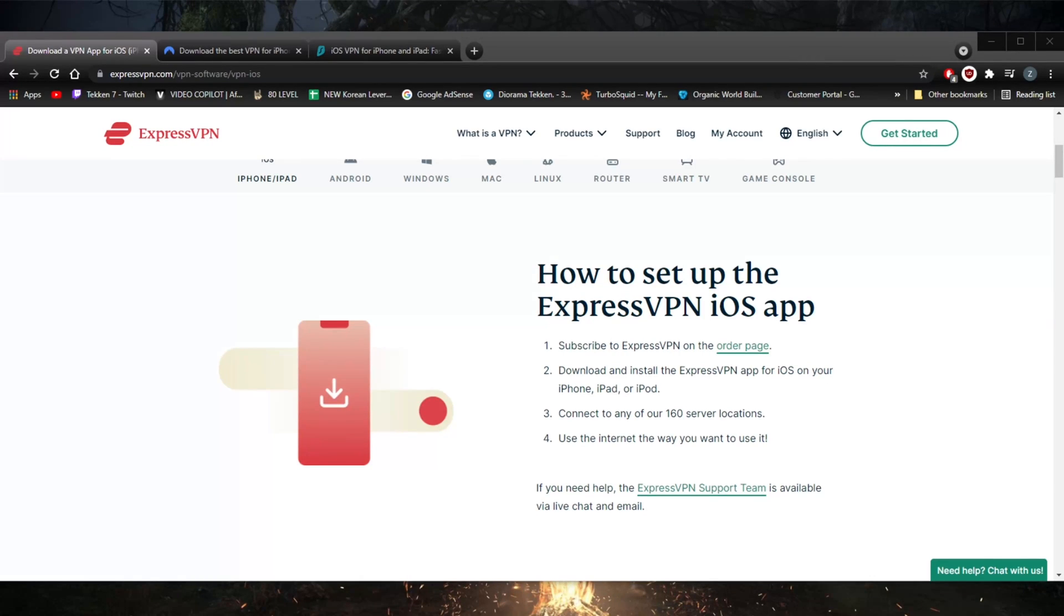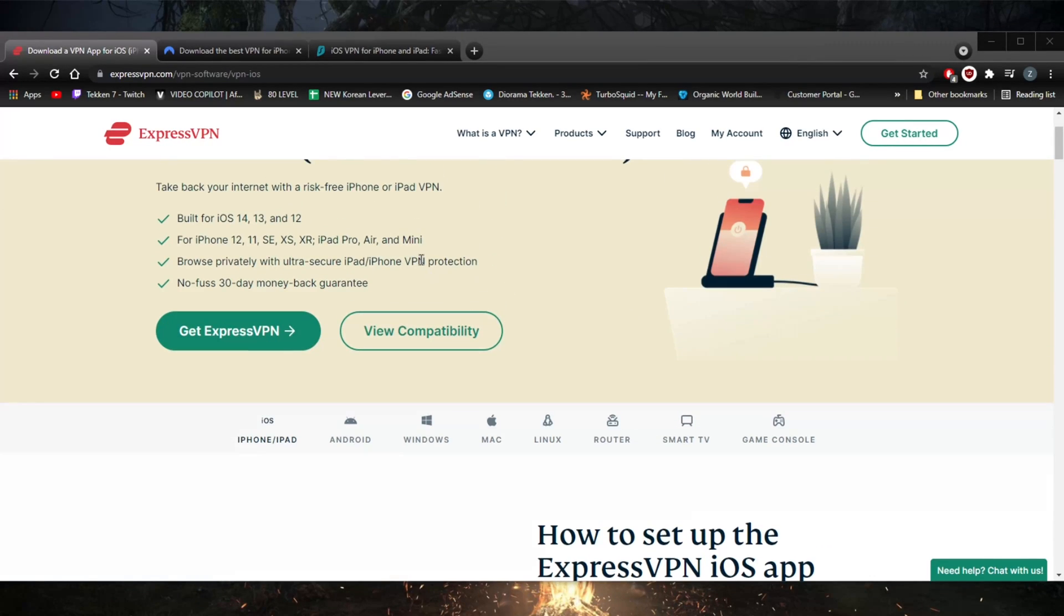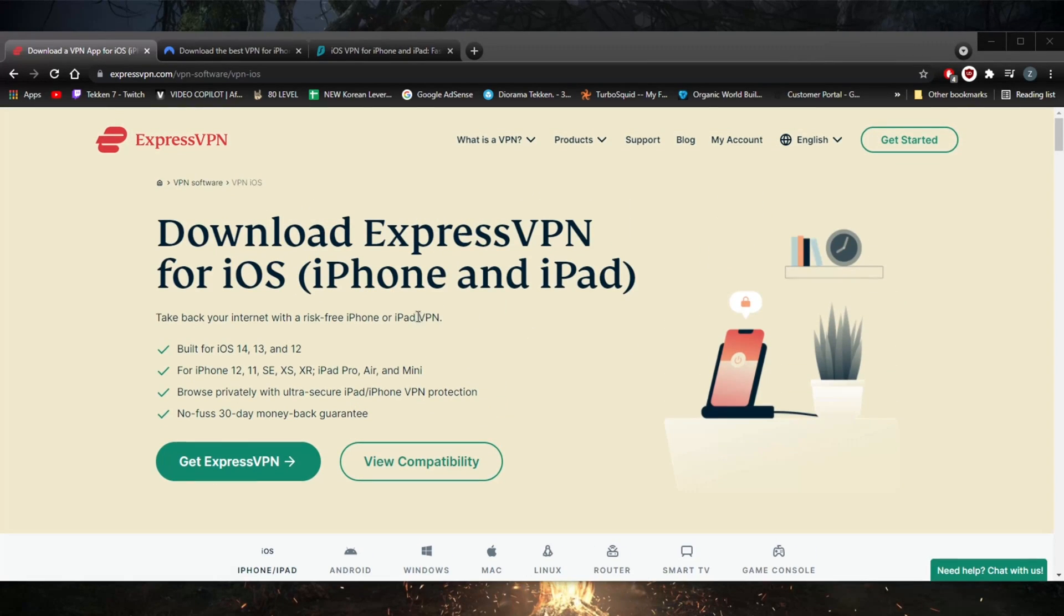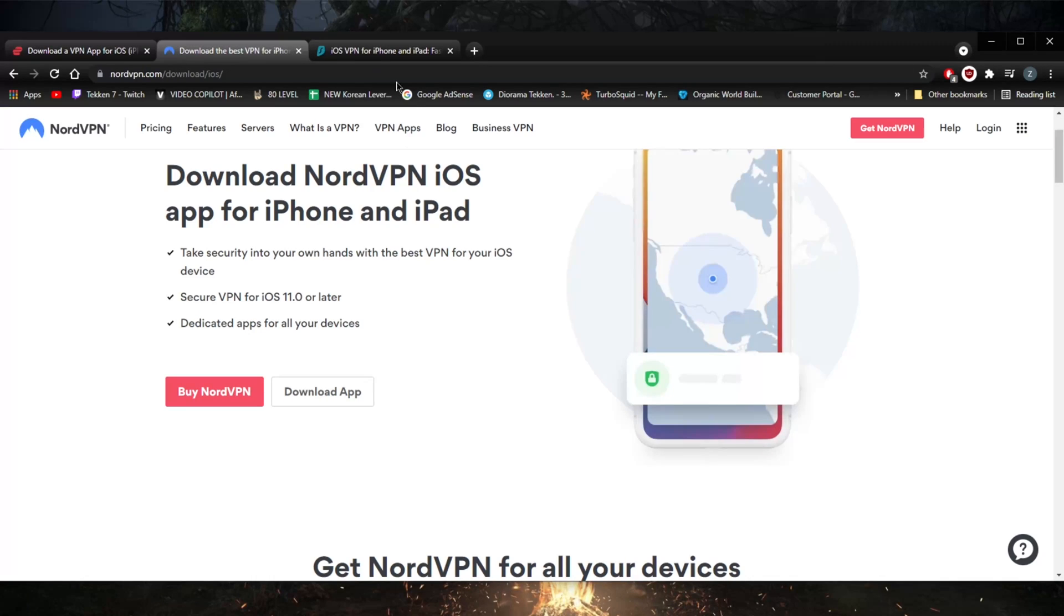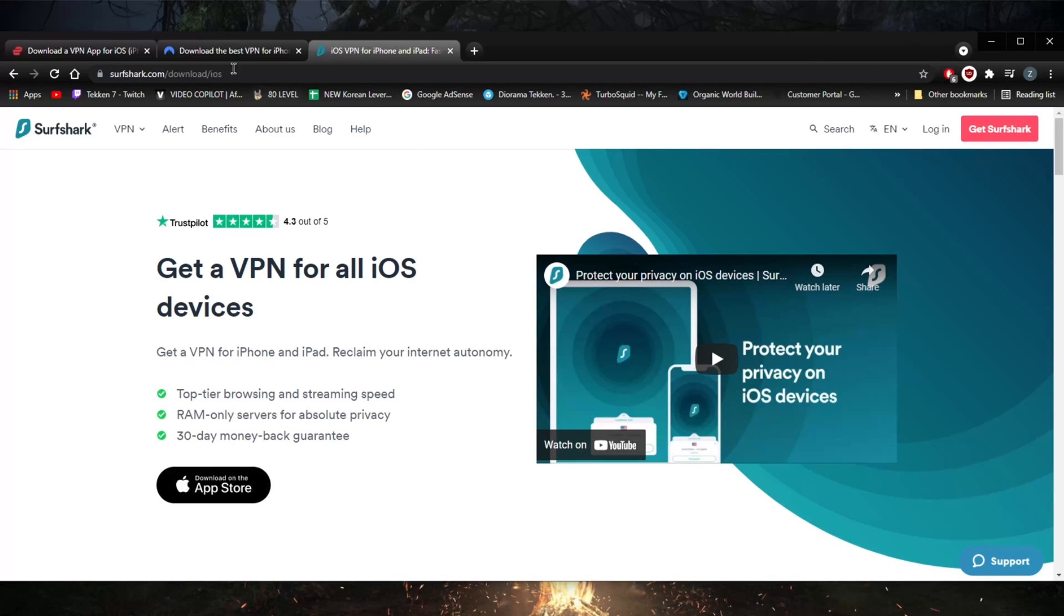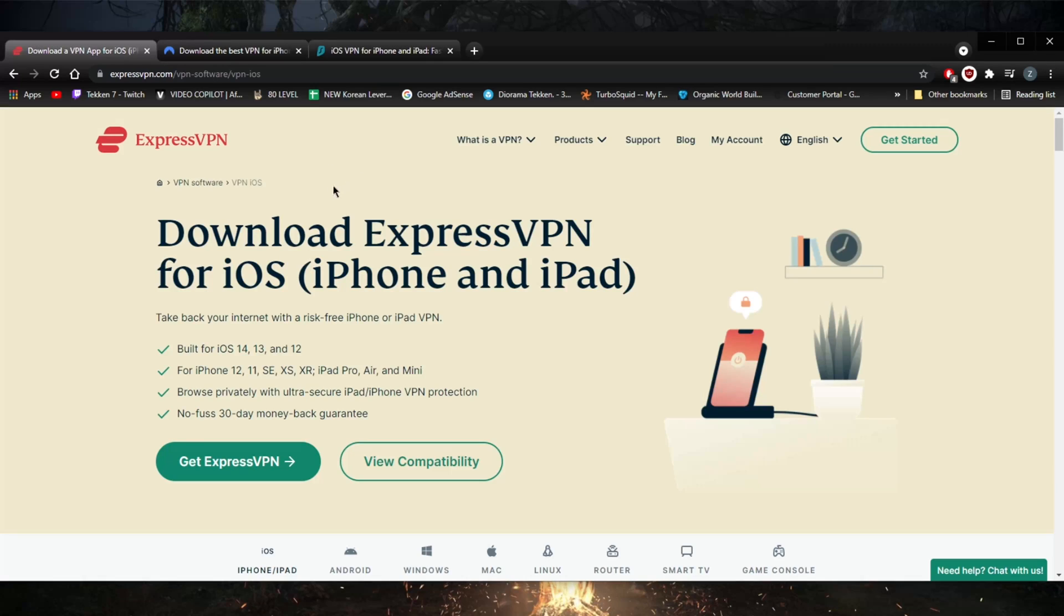How's it going everybody, welcome back. Today I'm going to show you guys very quickly three of the best VPNs you can get on your iPhone: ExpressVPN, NordVPN, and SurfShark.